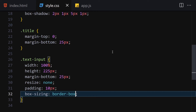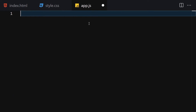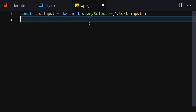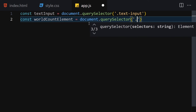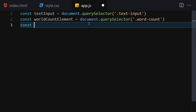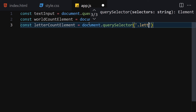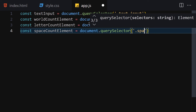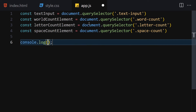Now let's add interactivity with JavaScript. The first thing we need is our text input element, so: const textInput = document.querySelector('.text-input'). Then we get the word count element: document.querySelector('.word-count'). Then the letter count element: document.querySelector('.letter'). And finally the space count element: document.querySelector('.space-count').